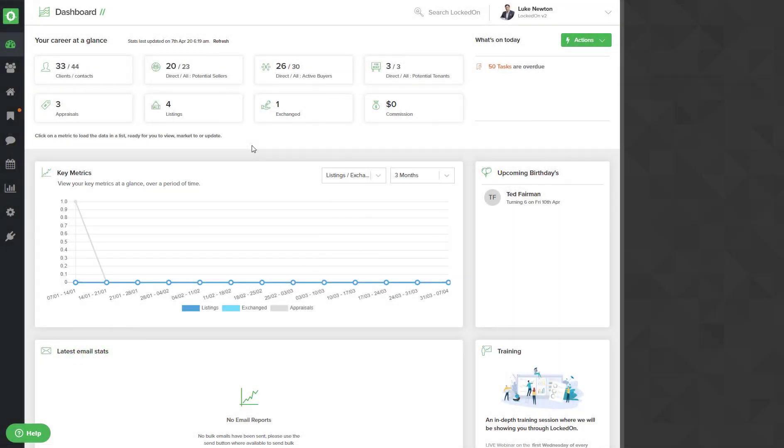To help you communicate with your clients this Easter, LockedOn has designed a beautiful Easter coloring in competition email that can be sent to your database.